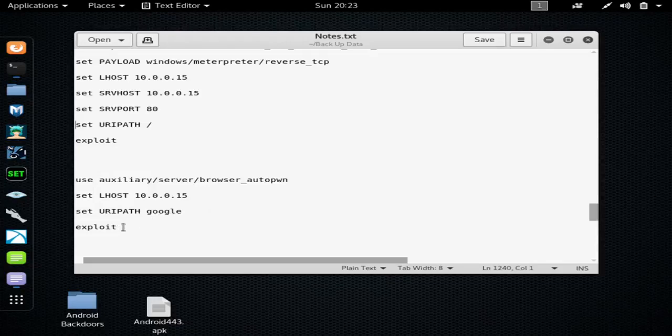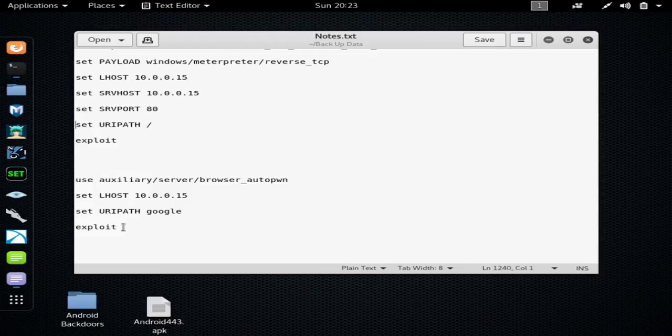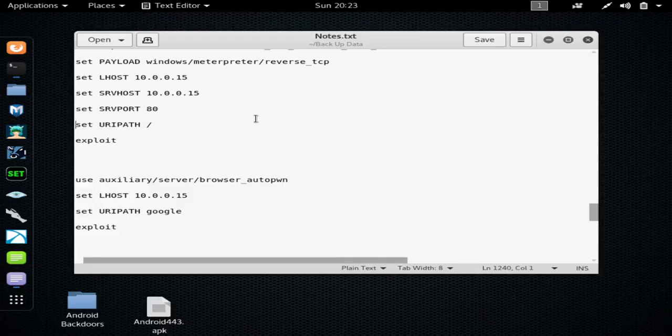Then you would set the URIPATH. I set mine as Google. You can set it for whatever you like, and this exploit will work on that. And then you would type exploit.